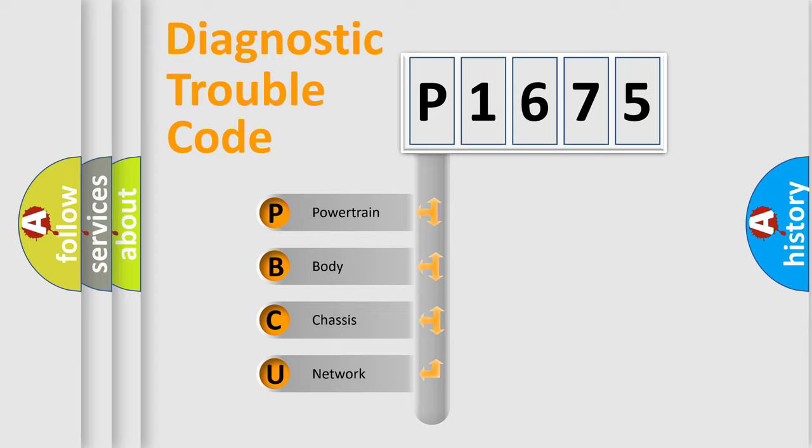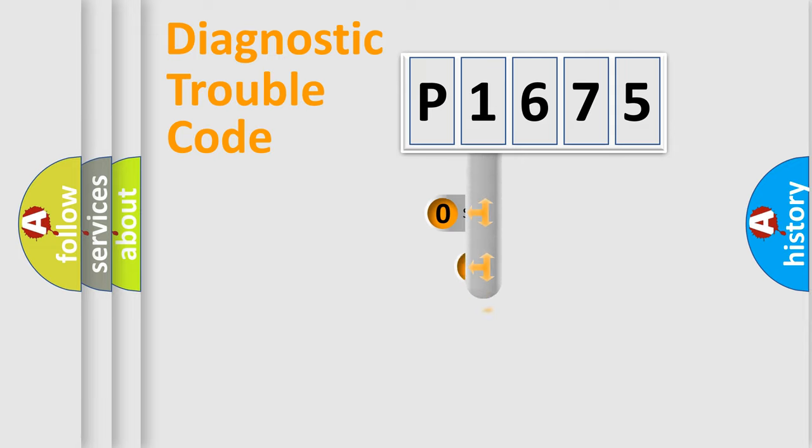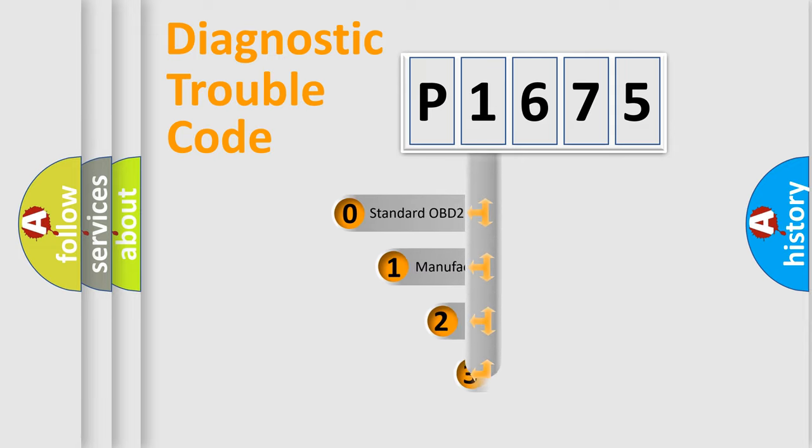We divide the electric system of automobile into the four basic units: Powertrain, body, chassis, network. This distribution is defined in the first character code.